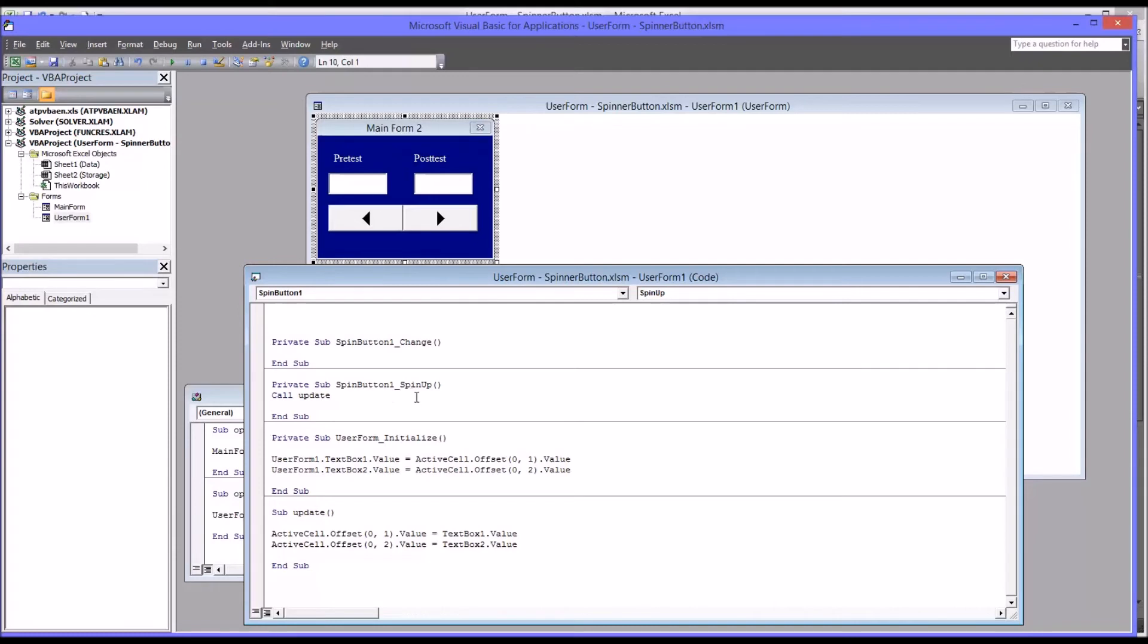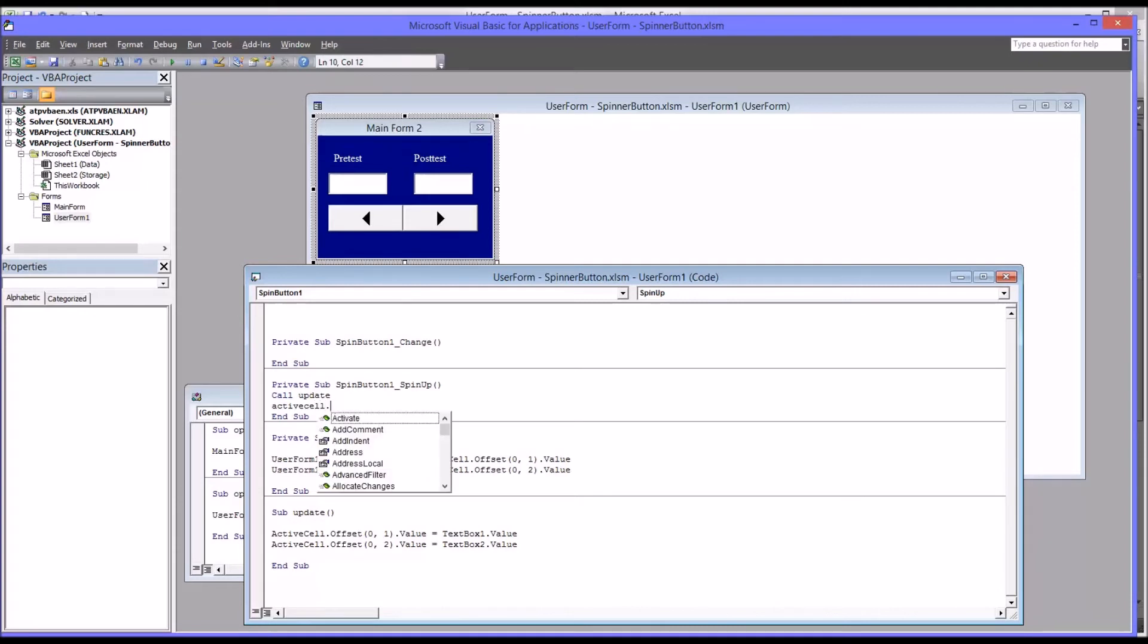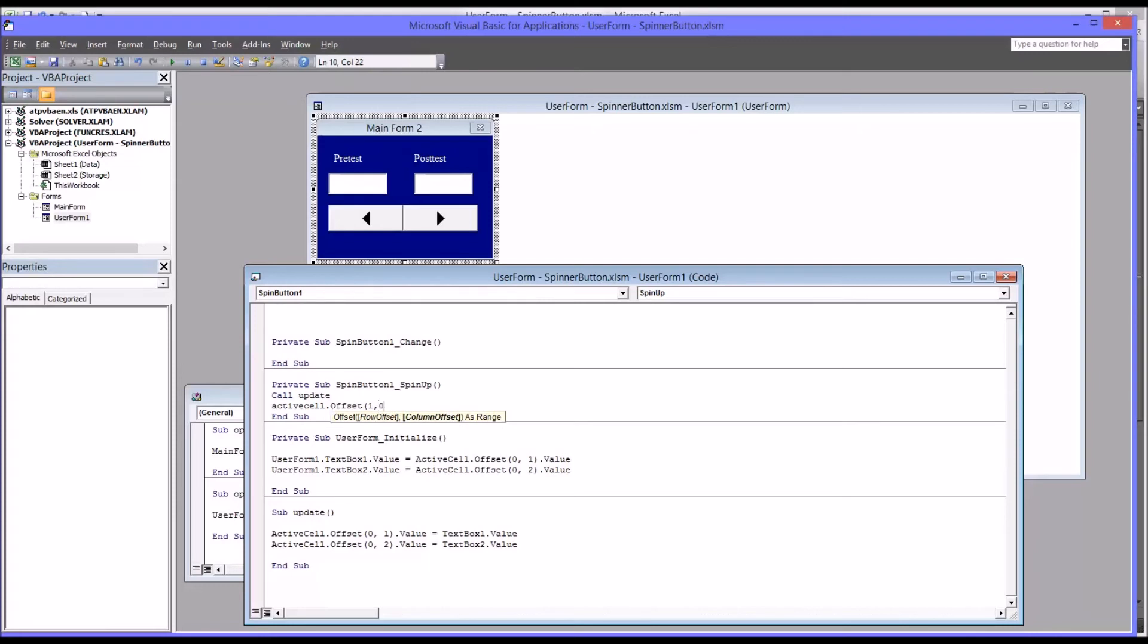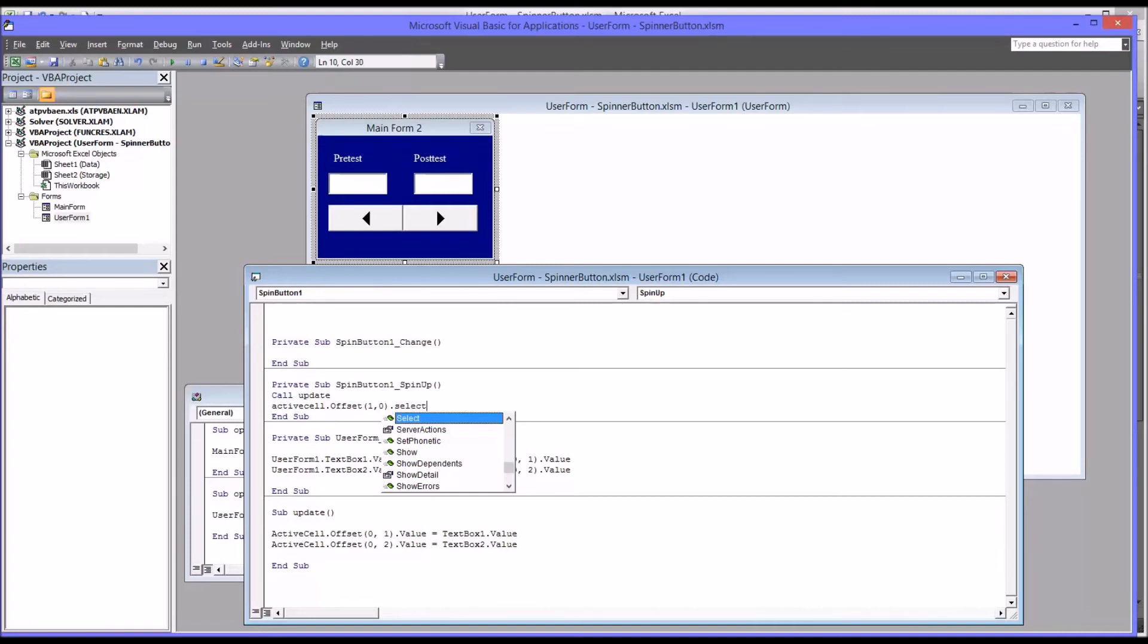Now the spin up will move the section one row down. So we're going to want to go active cell offset one row, zero columns, and then select. So this will select the next row down.